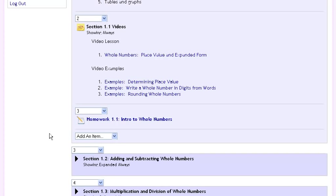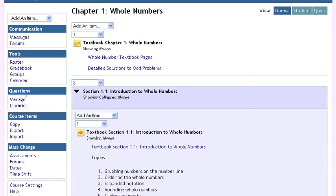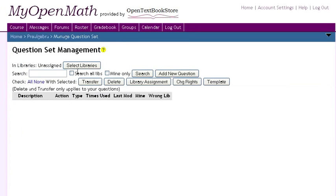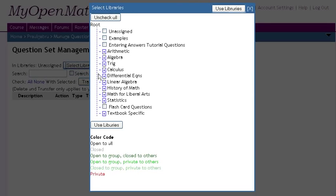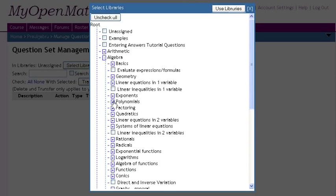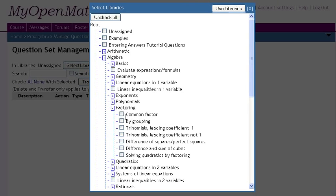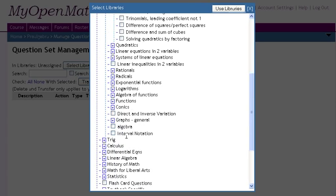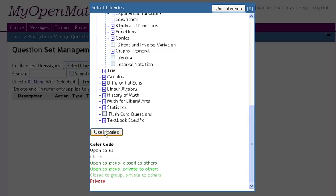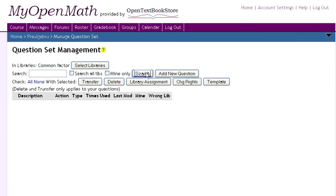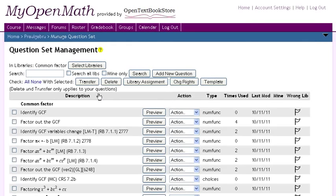Want to add more questions? Draw from our bank of over 20,000 questions organized by topic. Or, create your own.